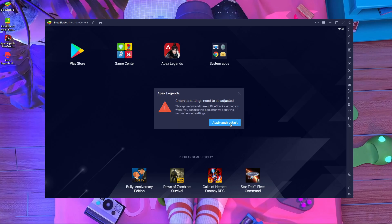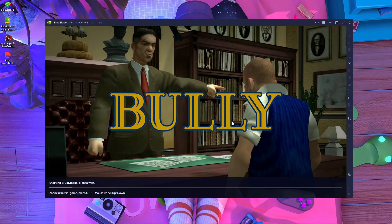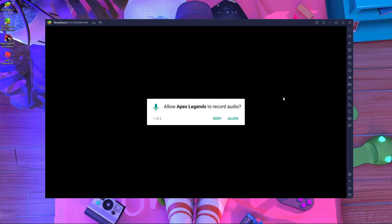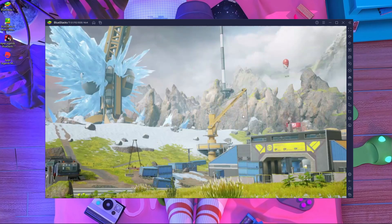After installation, press on it and press 'Apply and Restart.' BlueStacks will optimize automatically and start again — it's very fast, it won't take too much time. Once it restarts, press on Apex Legends. Here you can see you have to press 'Allow,' and then press 'Allow' again for the permissions.